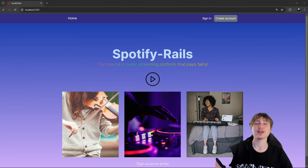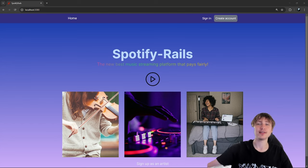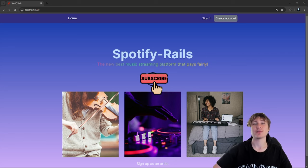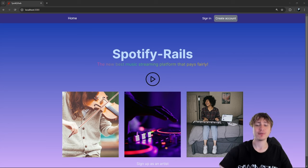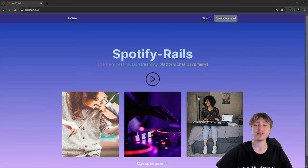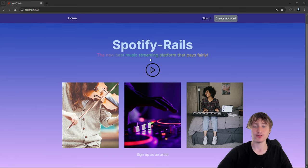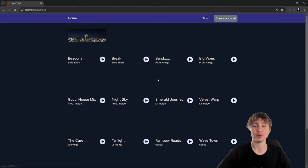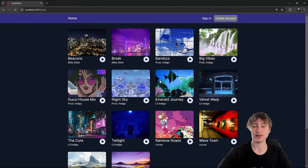Hello everybody, welcome back to the channel, you're watching Indigo Tech Tutorials. If you're new here, please press that like button and subscribe to the channel - it'll help me out a ton. In this video I'm going to be continuing on the Spotify series, so if you don't know, I've been building Spotify using Ruby on Rails.